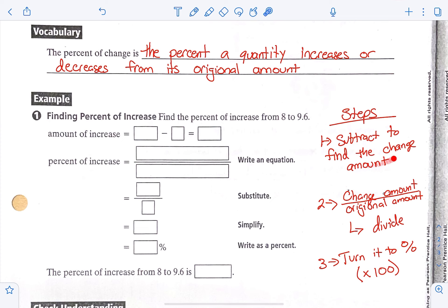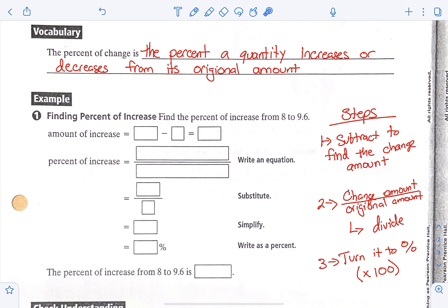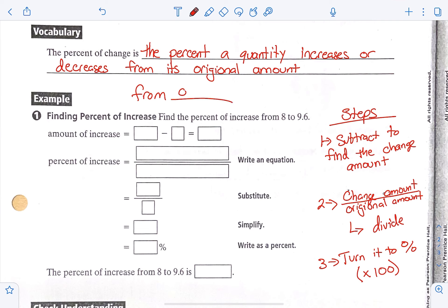So you're going to subtract to find the change amount, set up a fraction with the change amount on top and the original amount on the bottom, divide it — change amount divided by original amount — and then take what you get and turn it into a percent by timesing it by 100. Usually, the word 'from' will come before the original amount, so that will help you know which one is the original and which one is what you're changing to.